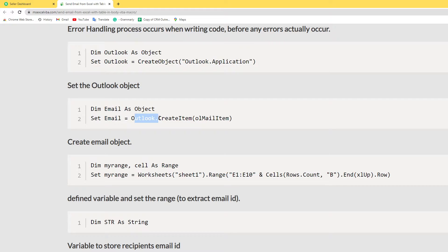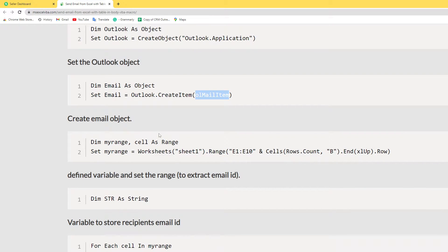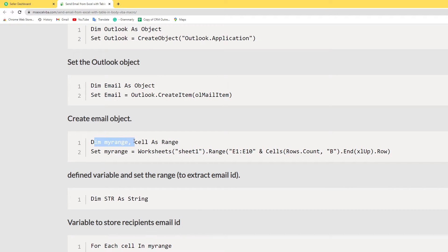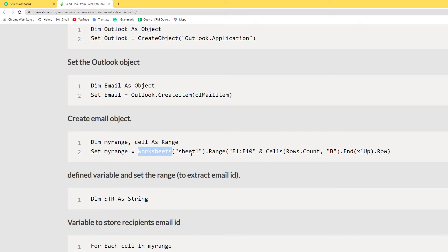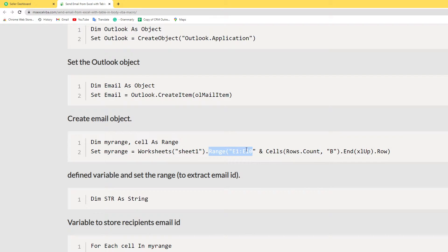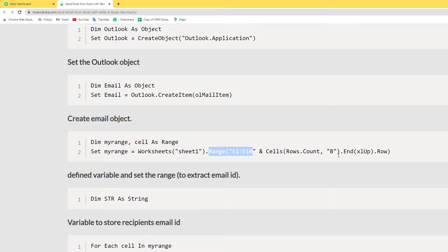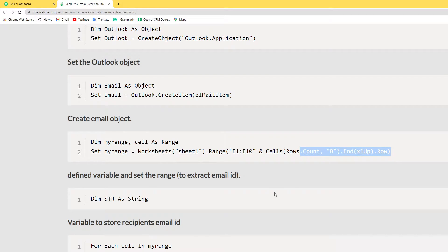Here I assign variables, cells as a range, my range and cells as a range. And here I set the my range to Worksheets Sheet1 range E1 to E10. I use this to find the last row.